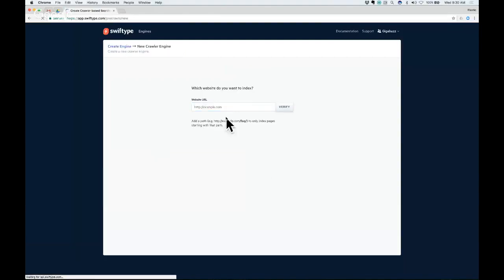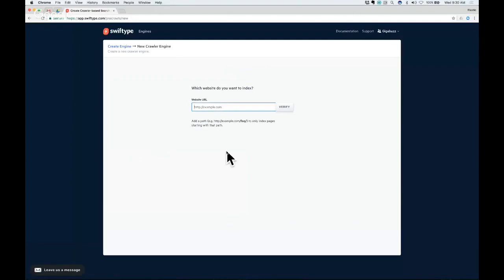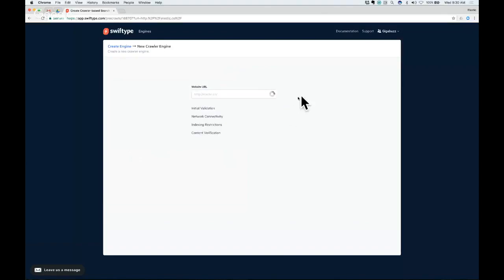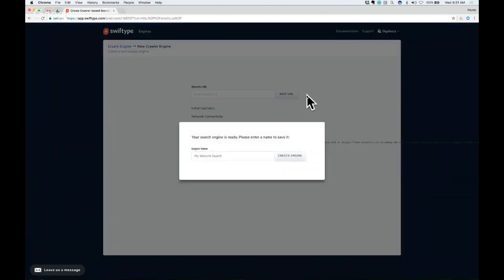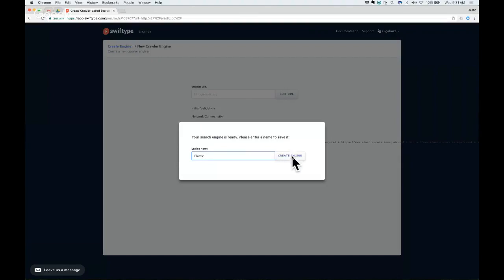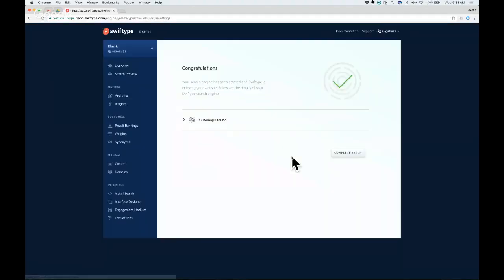So I'm going to start with the web crawler. I'm going to create a search engine for the Elastic website. And you'll see that really all this is is just typing in your URL, and this is going to get you up and running pretty much immediately. So we do some tests on the website just to make sure everything looks good. I'm going to name the engine Elastic and create it.